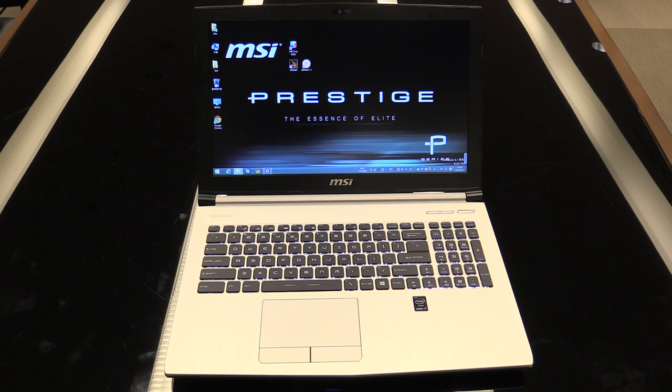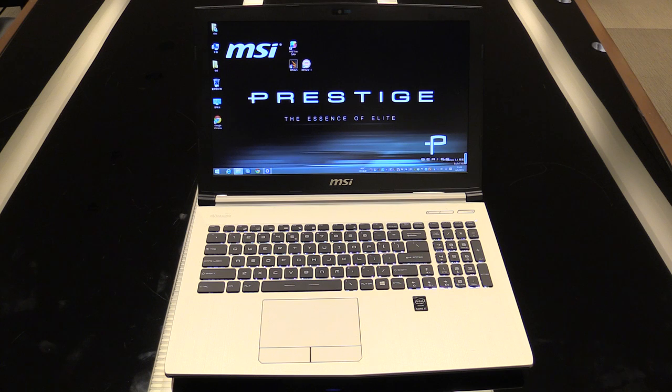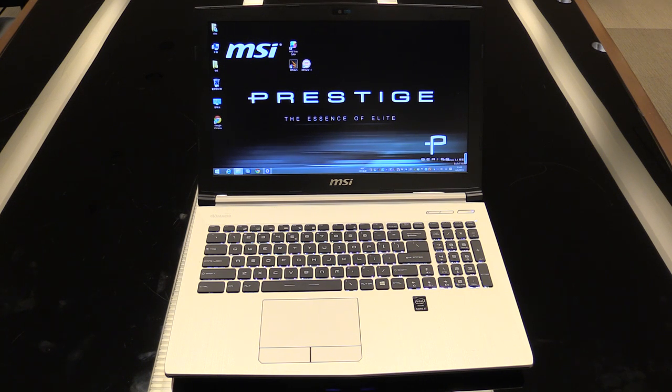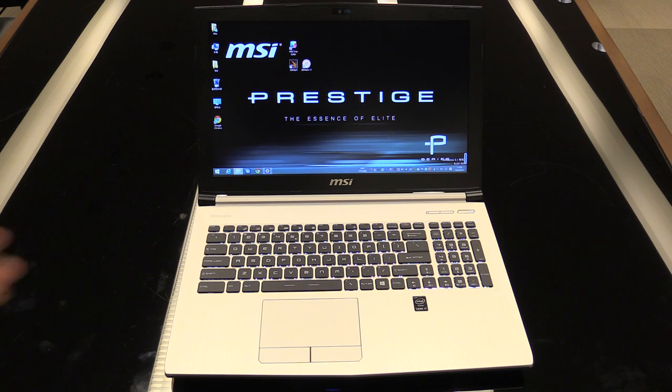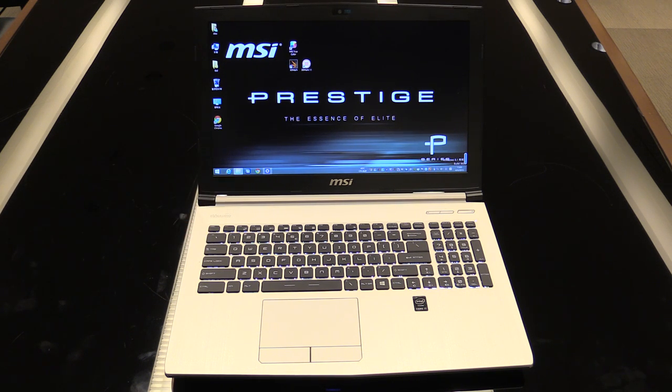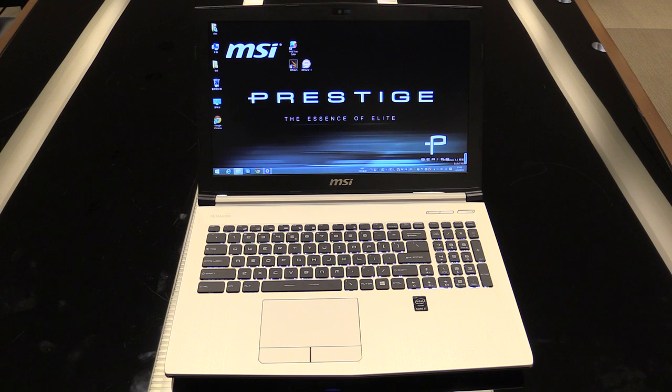There will be two models directly at the launch. It's the PE-70 with 17.3 inch display and the PE-60 which you can see here with a 15.6 inch display. And we're going to have a closer look at this notebook now.